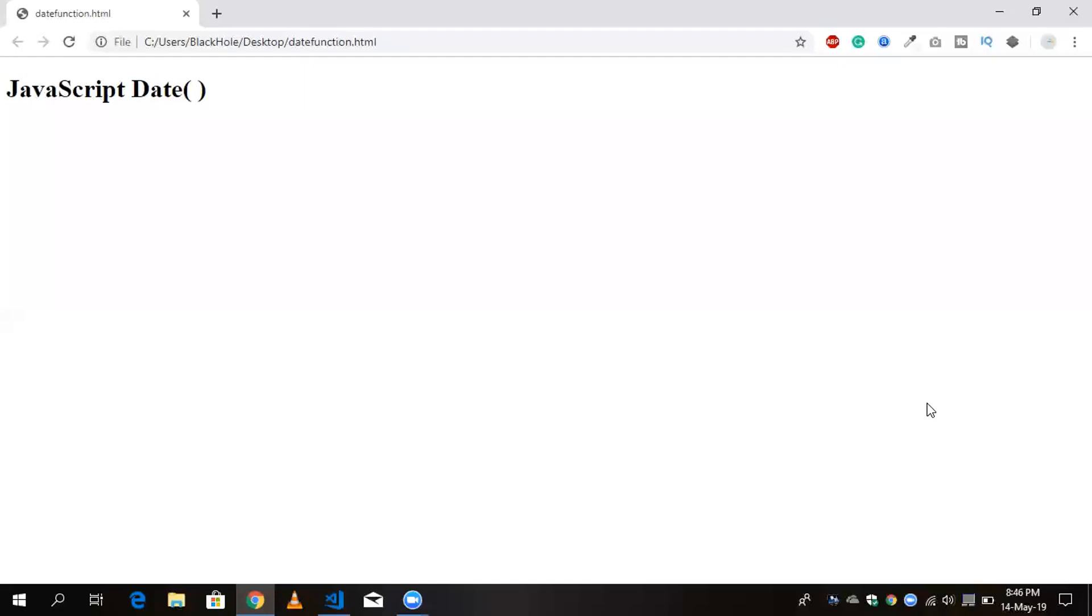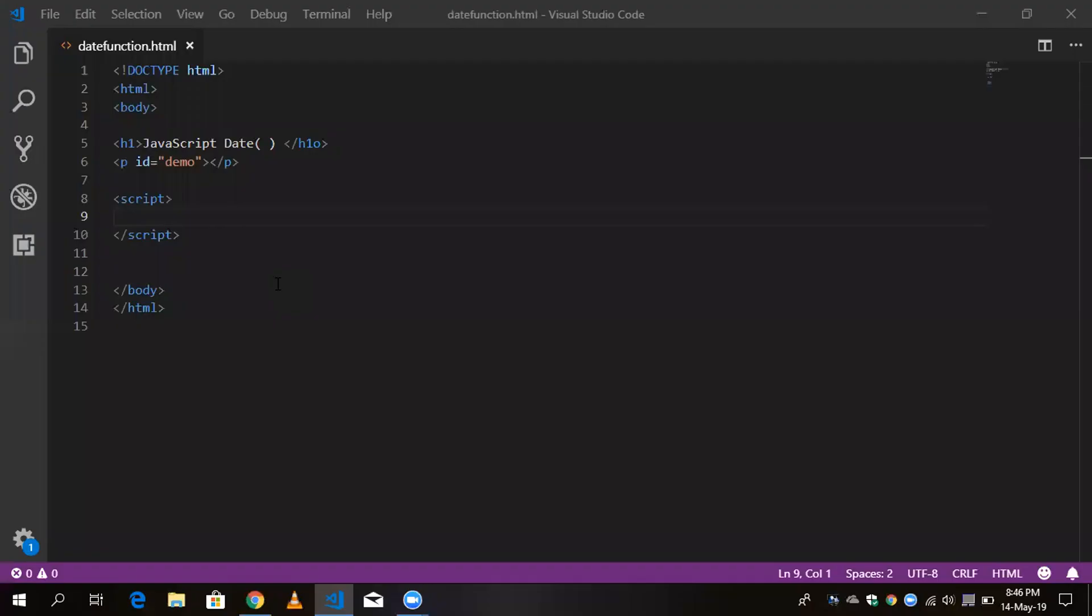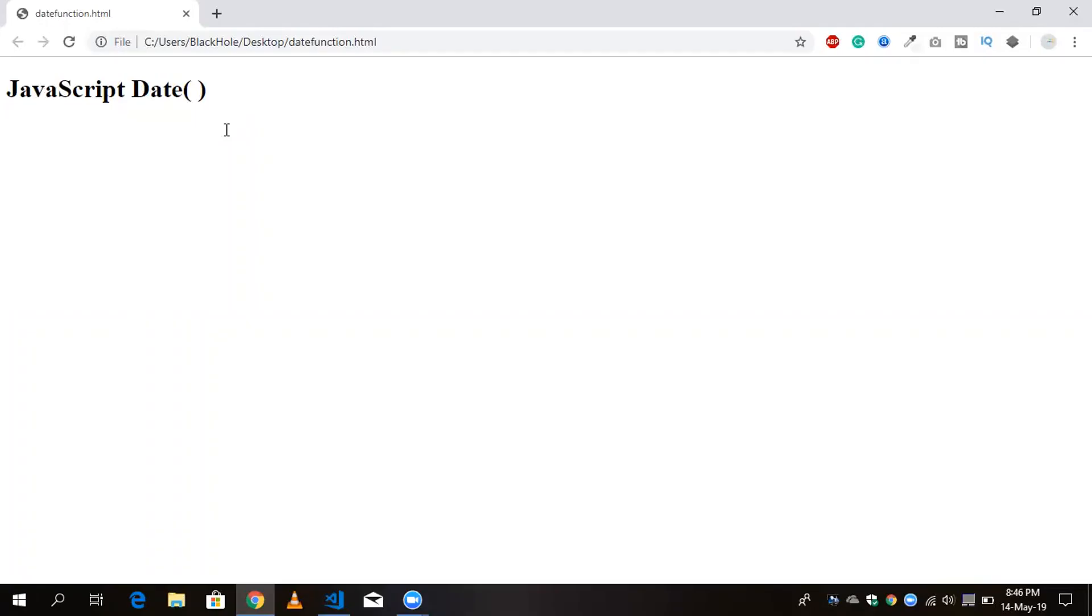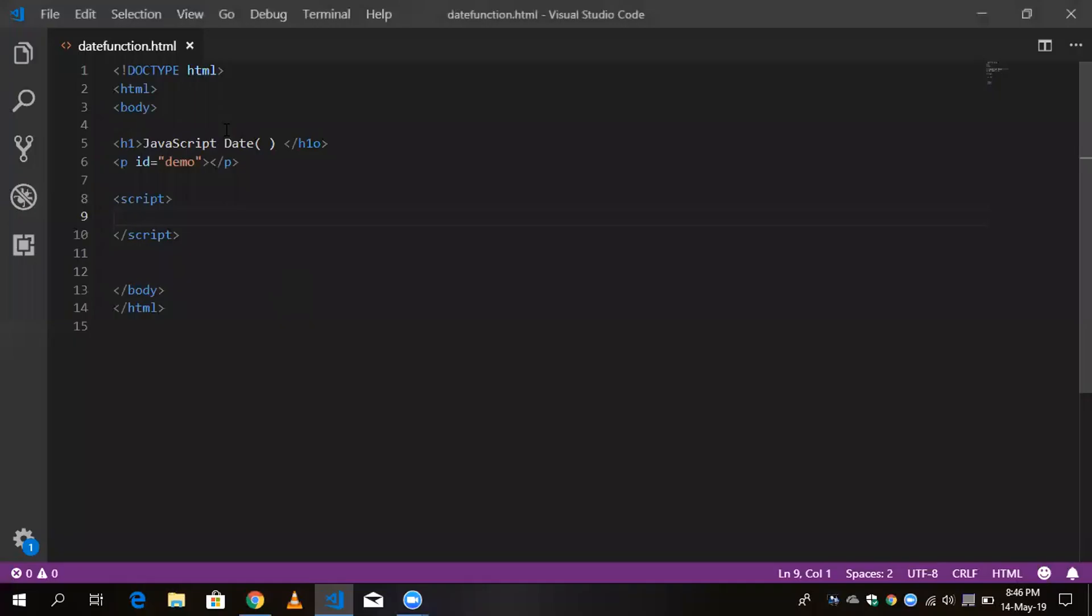Hi guys, this is Arup. In this video I'm going to show you how to use the date function in JavaScript. So that's very simple. That's my JavaScript program here, JavaScript date. So now I'm going to write and go...